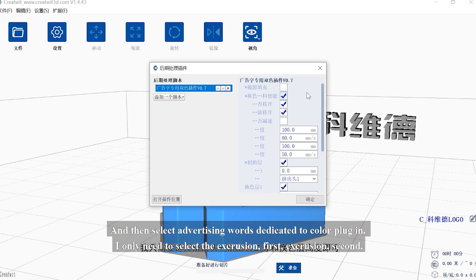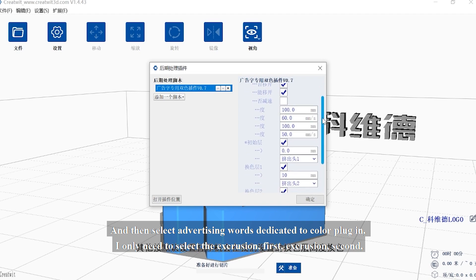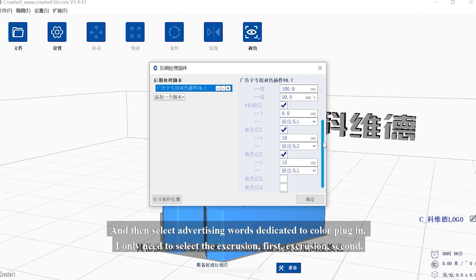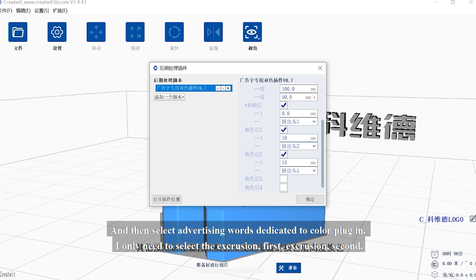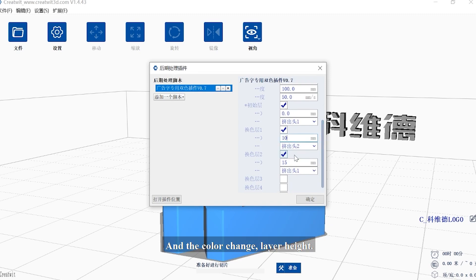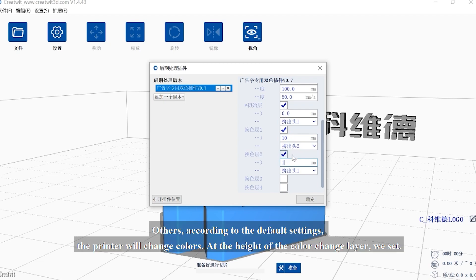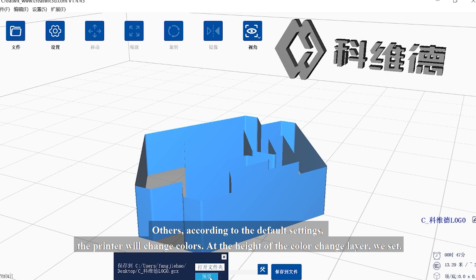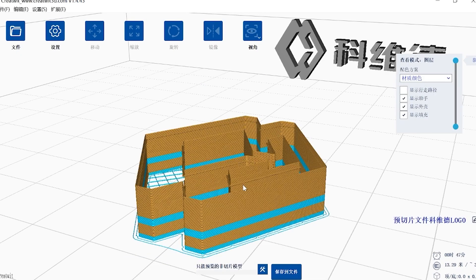We only need to select the extrusion first, extrusion second, and the color change layer height. For the other settings, use the defaults. The printer will change colors at the height of the color change layer we set.